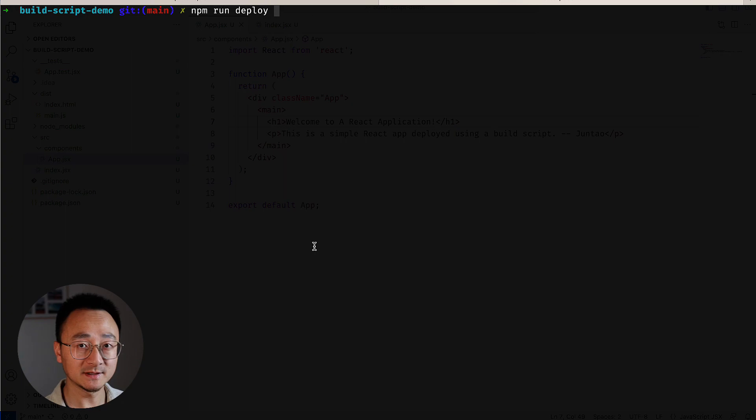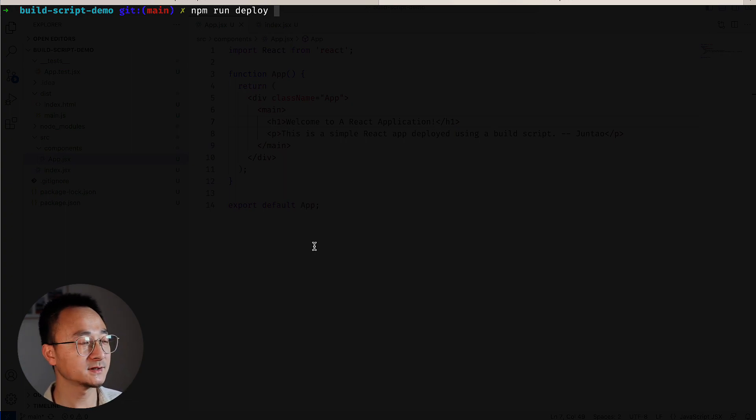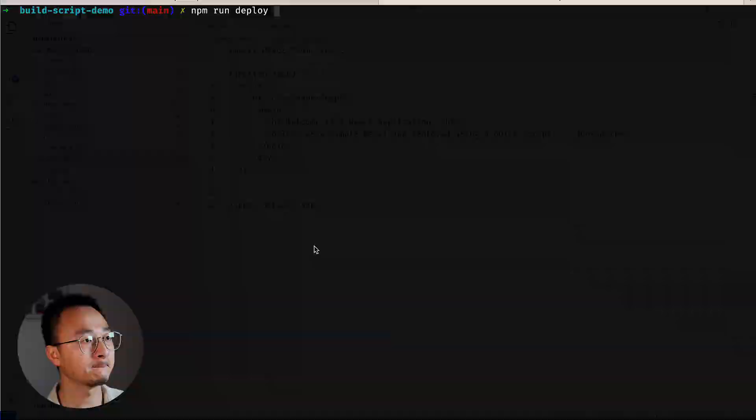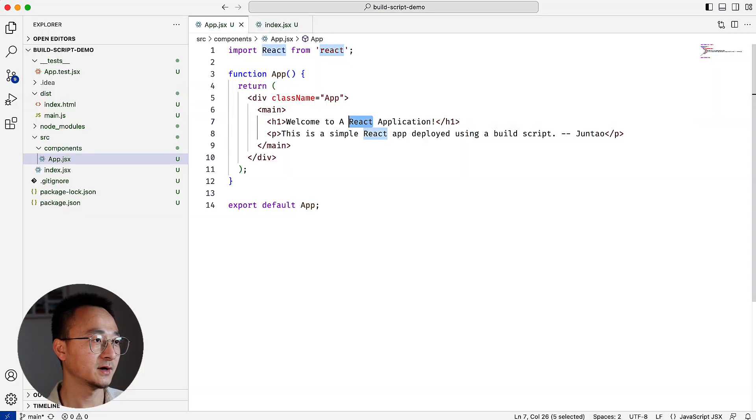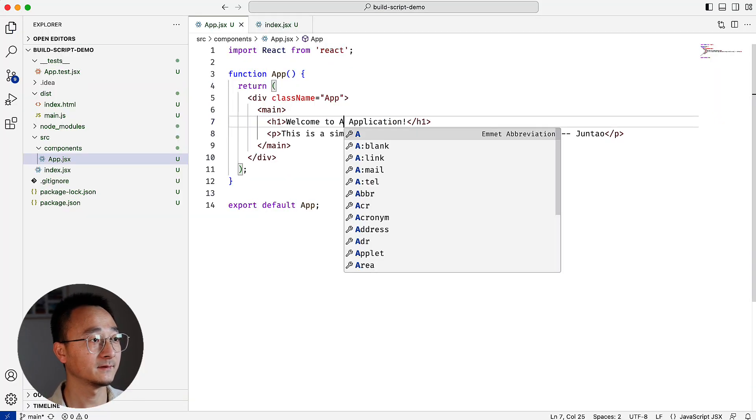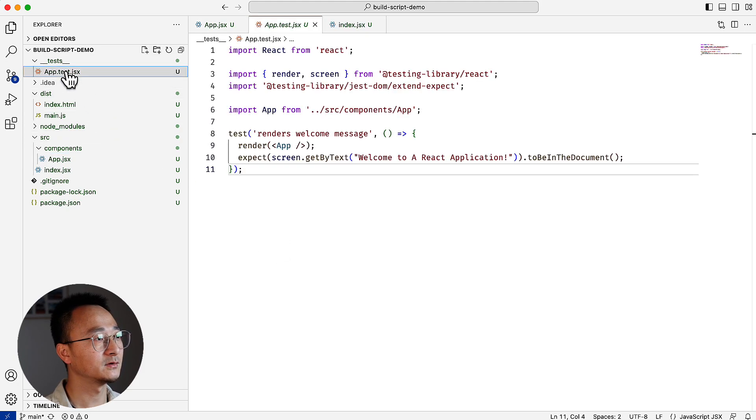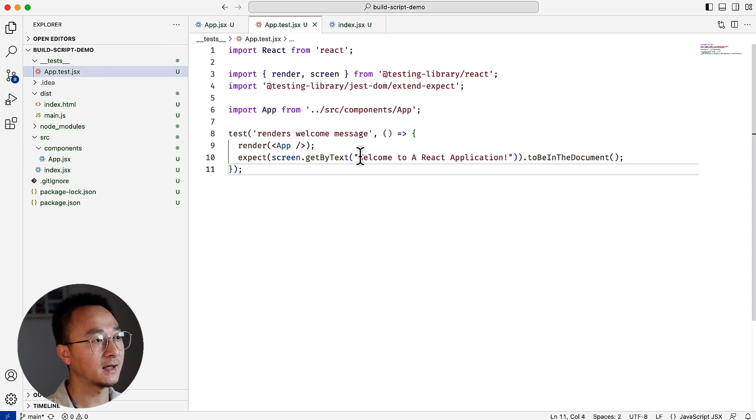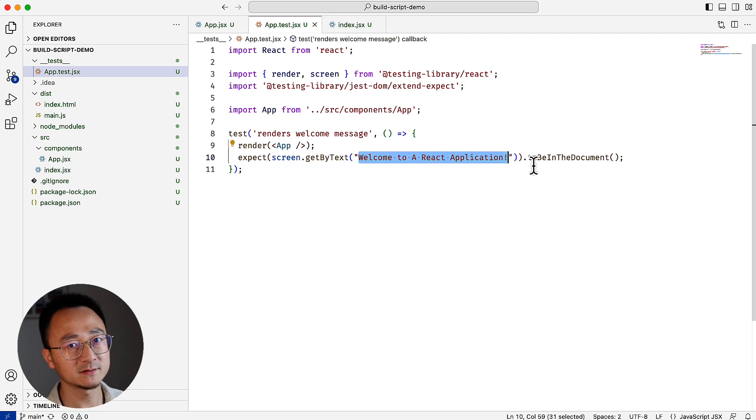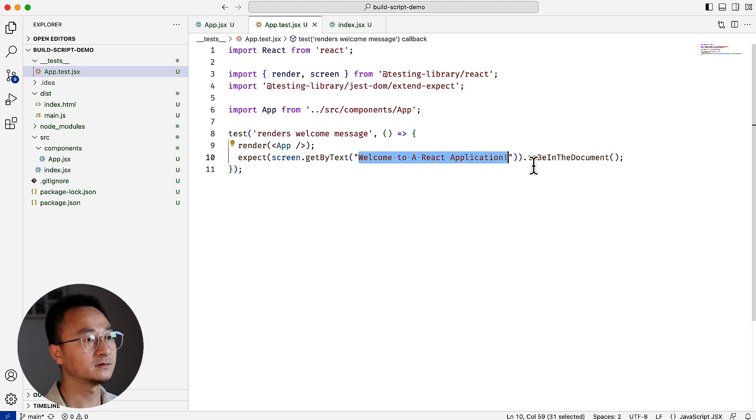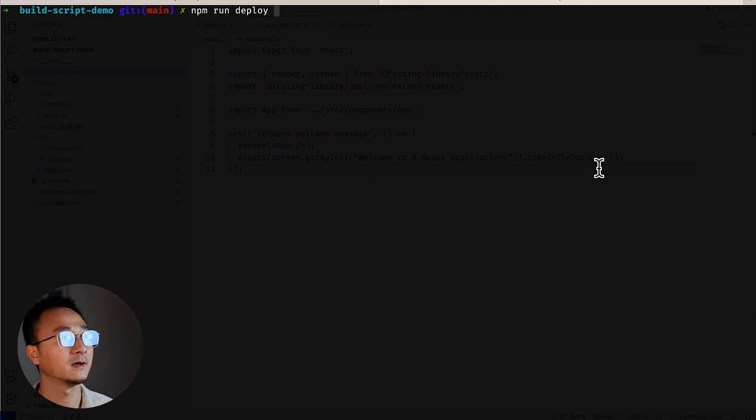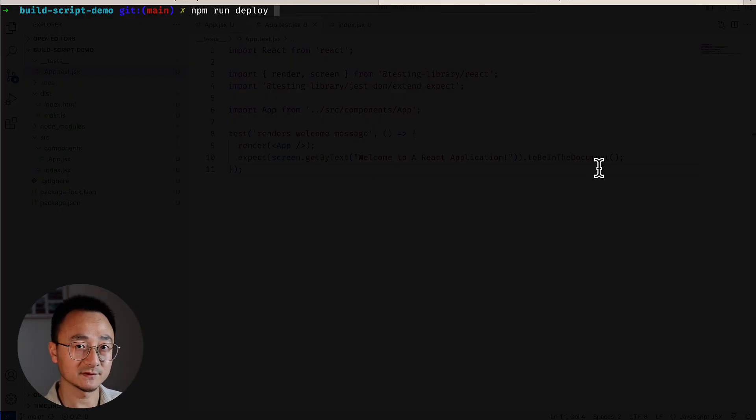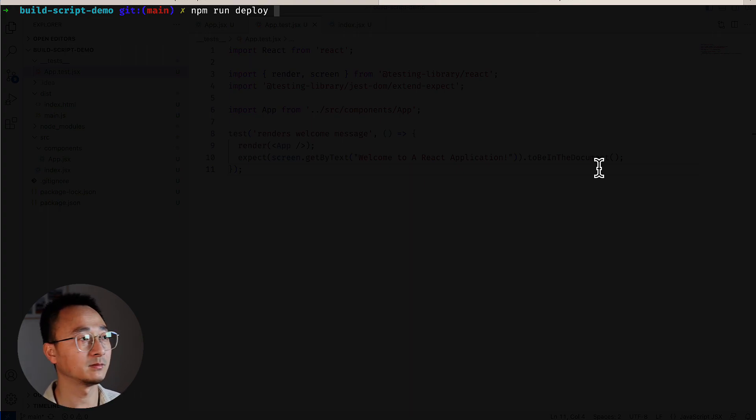So let's say we made a mistake during the development process. For example, someone deleted the word 'react' here in the message. So the test will fail, right? Because the test at the moment is verifying if the React application text is on the page or not. So if we run the deploy, it will fail in the middle of the step and it will stop. And we need to fix that problem first.